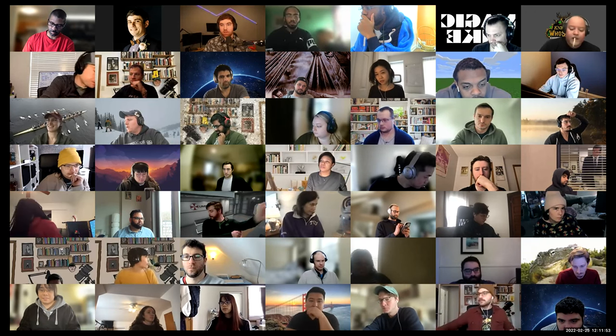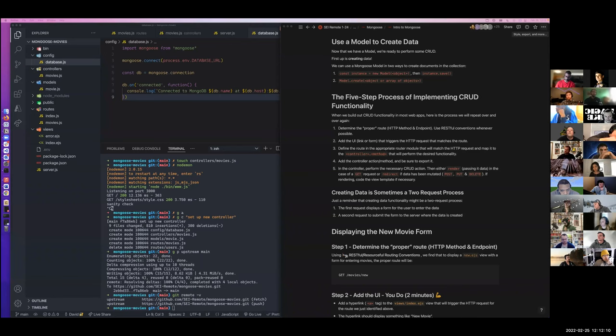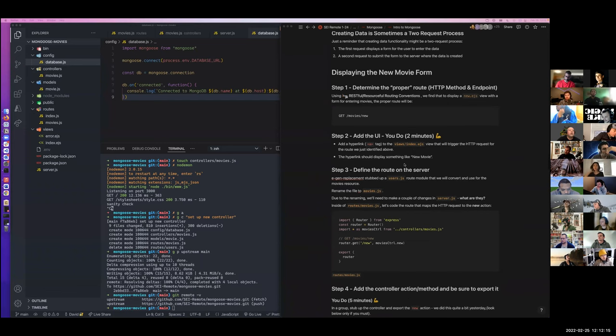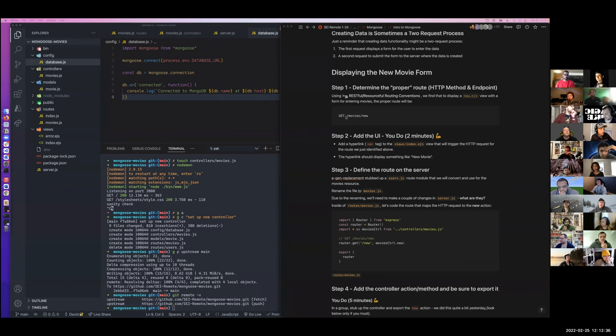Picking up right where we left off with our Mongoose movies project. Before we went to lunch, let's talk about what we did. We were in the middle of building a feature where we show a form for a user to input a new movie. This form is going to live on the slash movie slash new route. We built a link that will take us there.